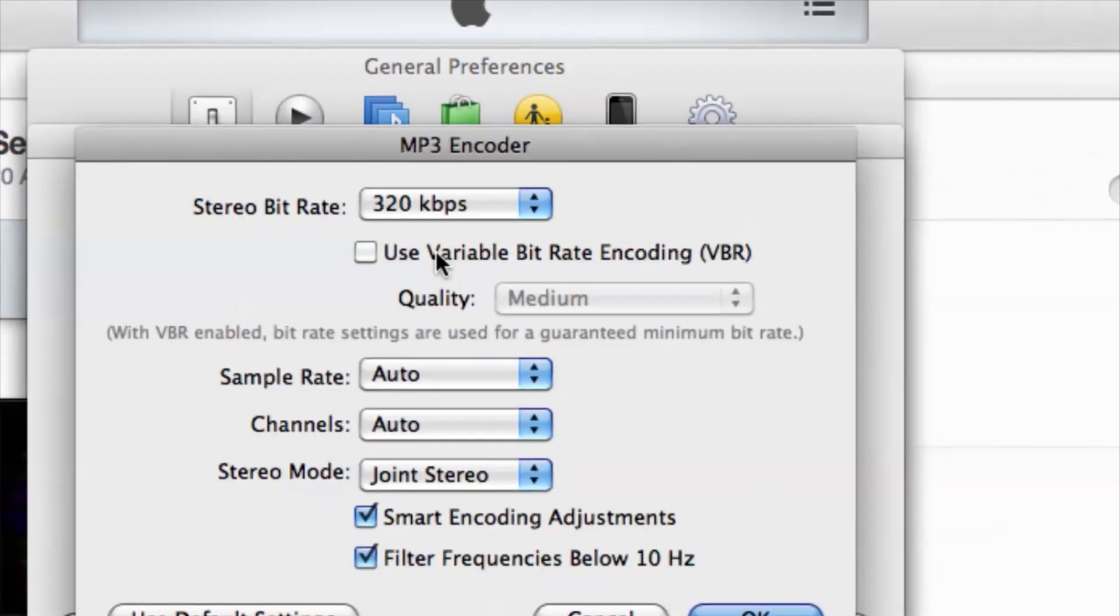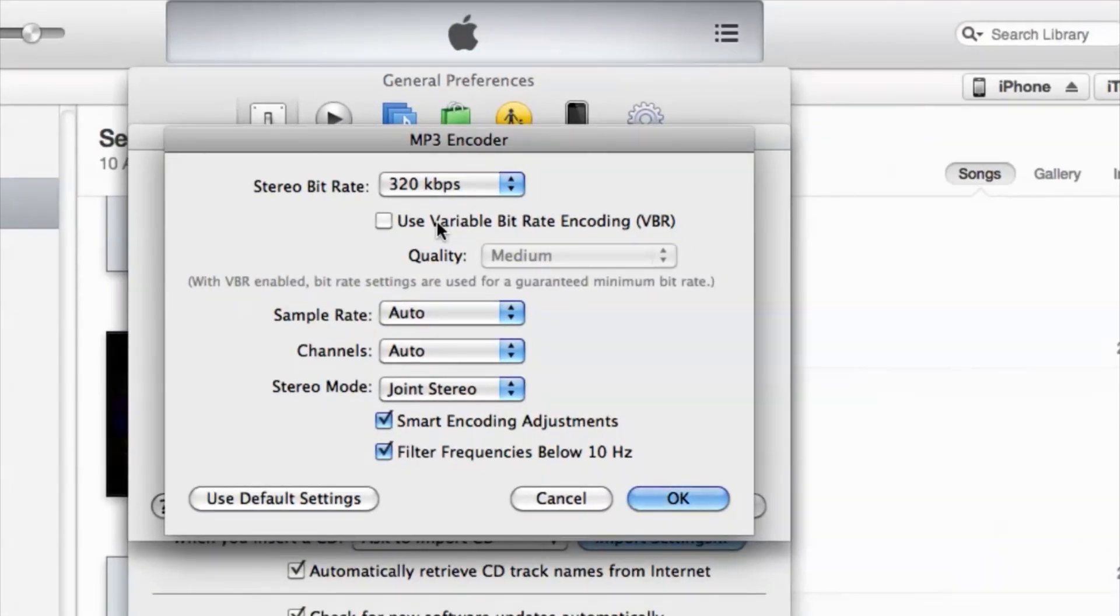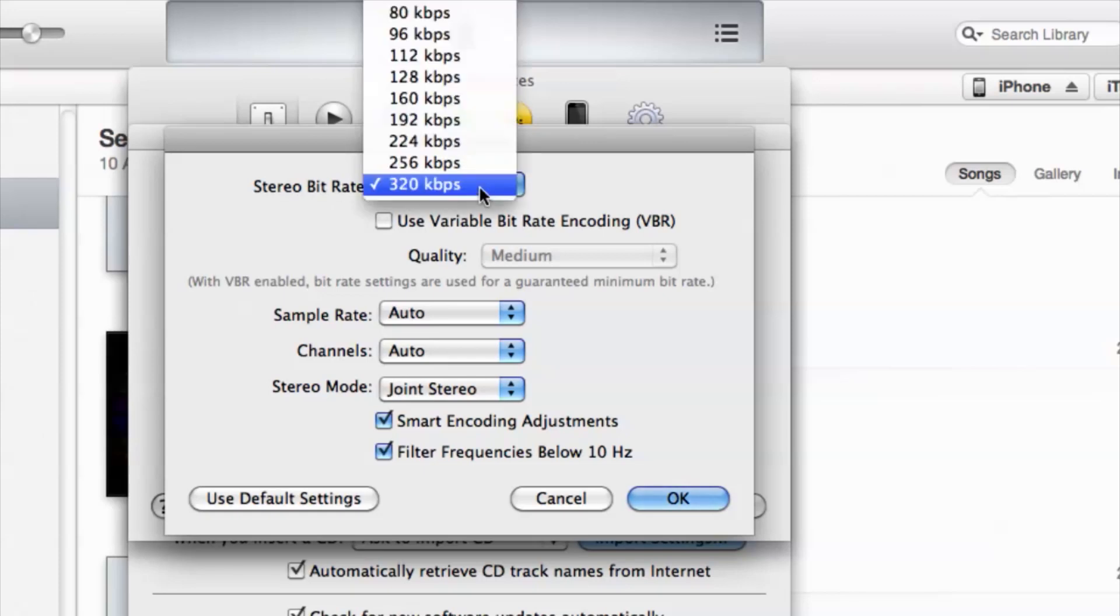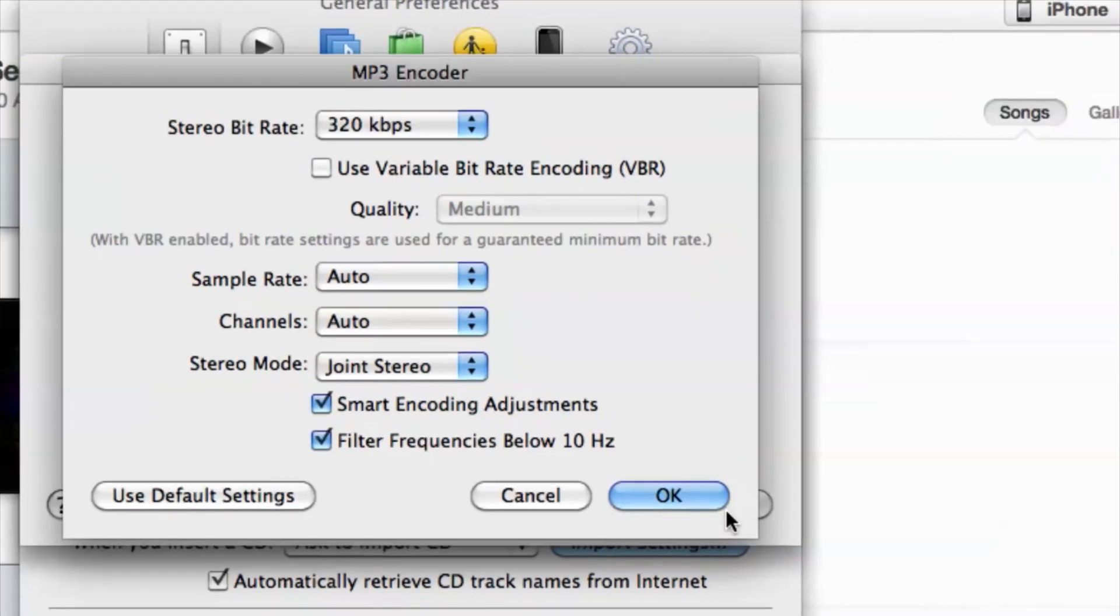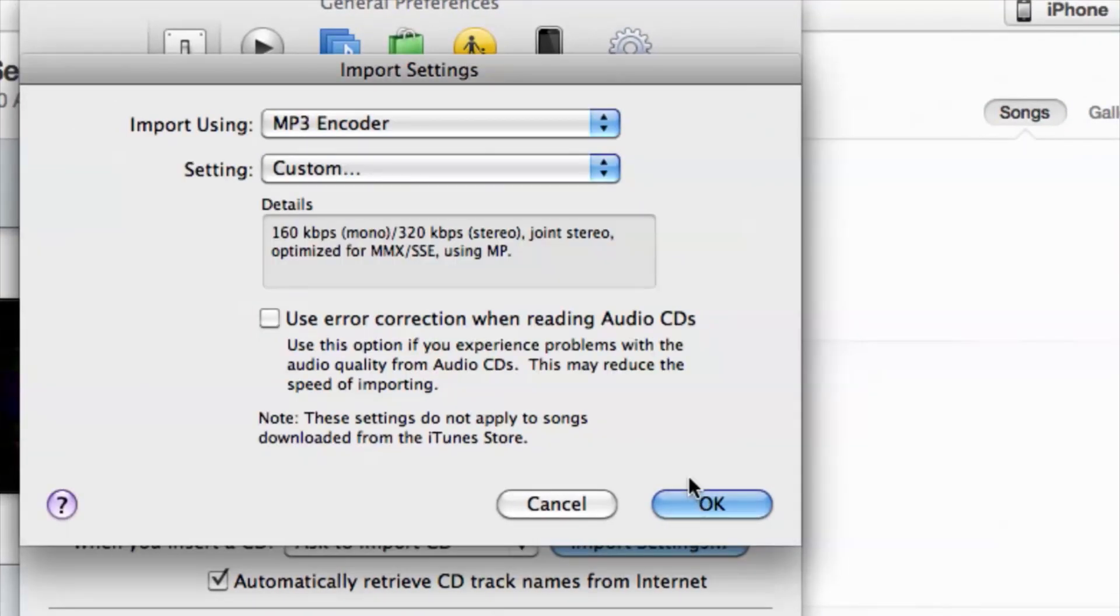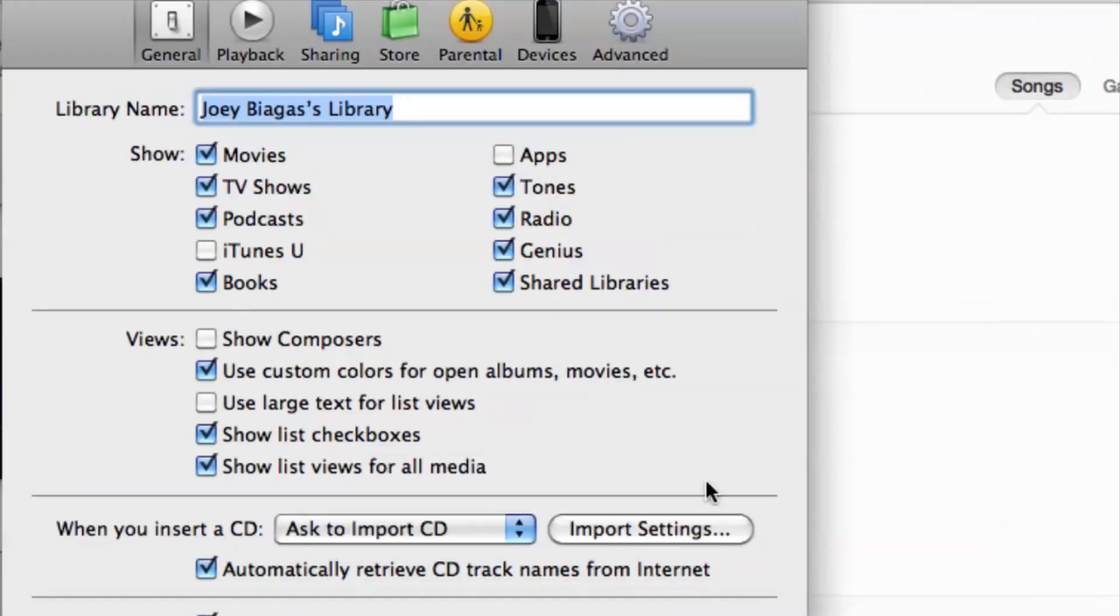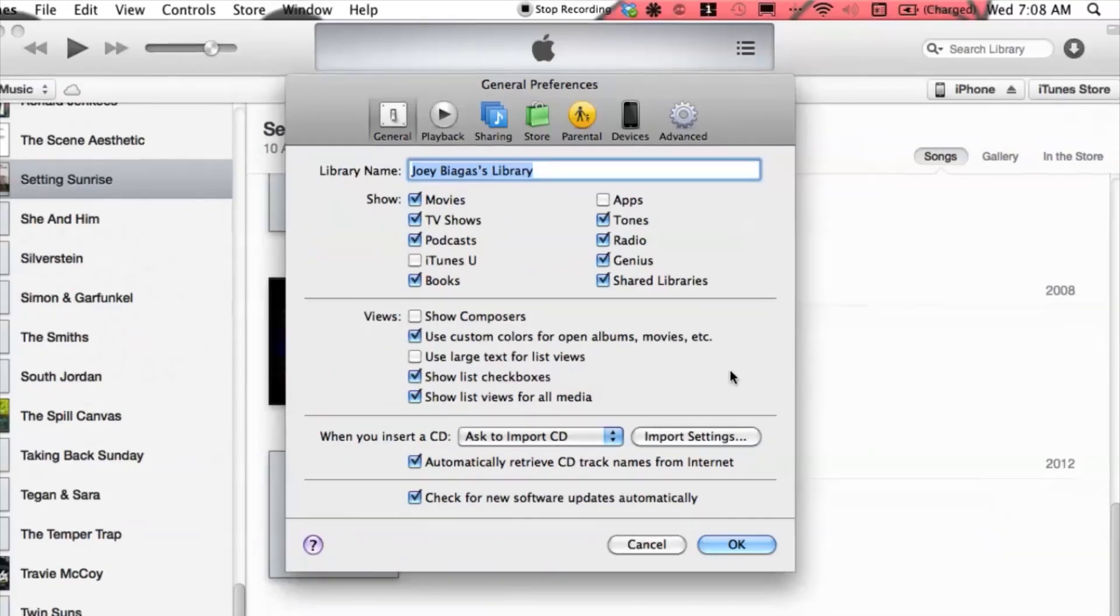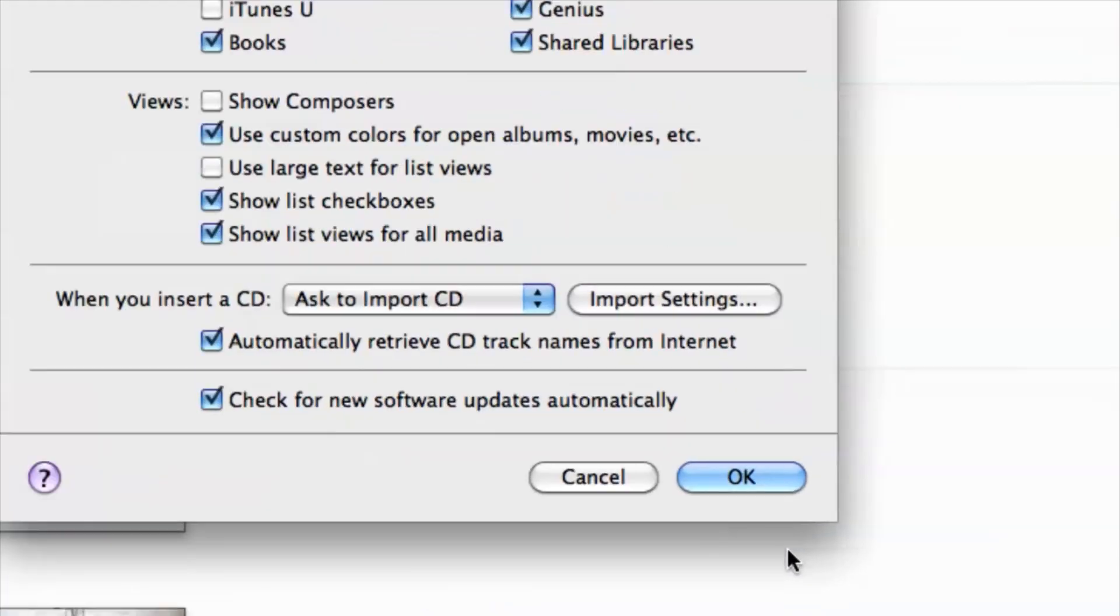I can set it to a certain stereo bitrate, which I always put to the highest as possible. Then we can hit OK. We can also hit OK here, but we're not quite done. One more OK.